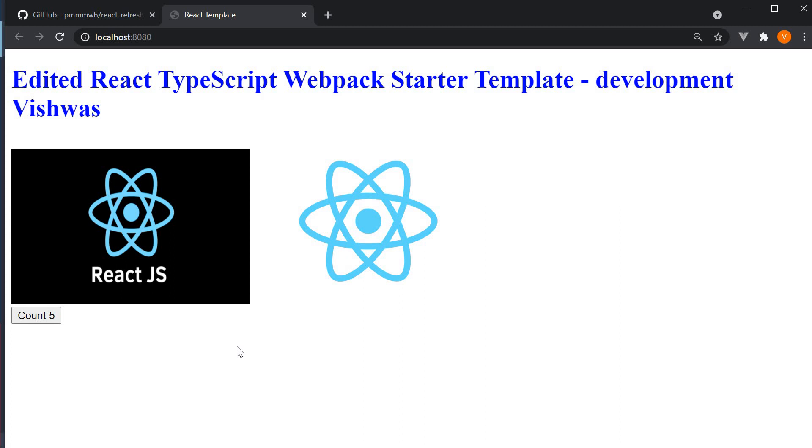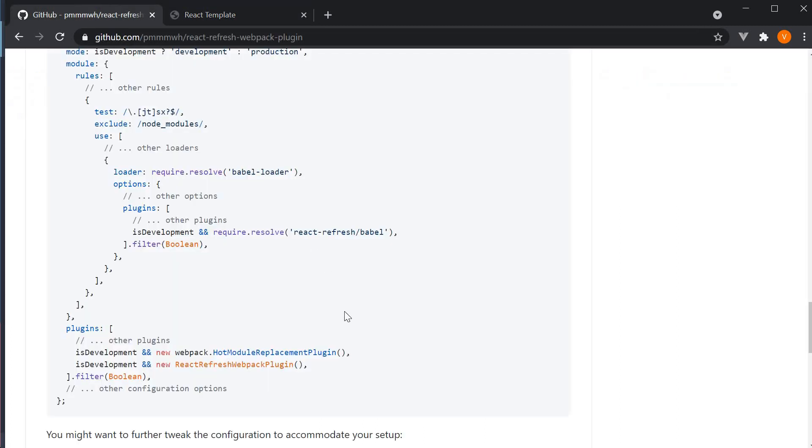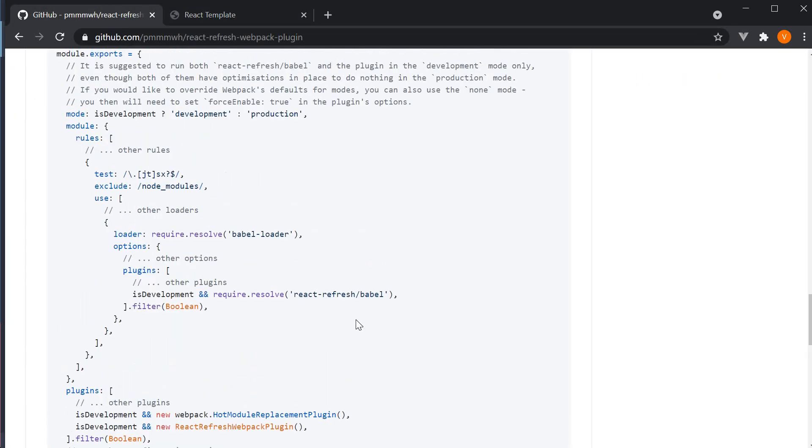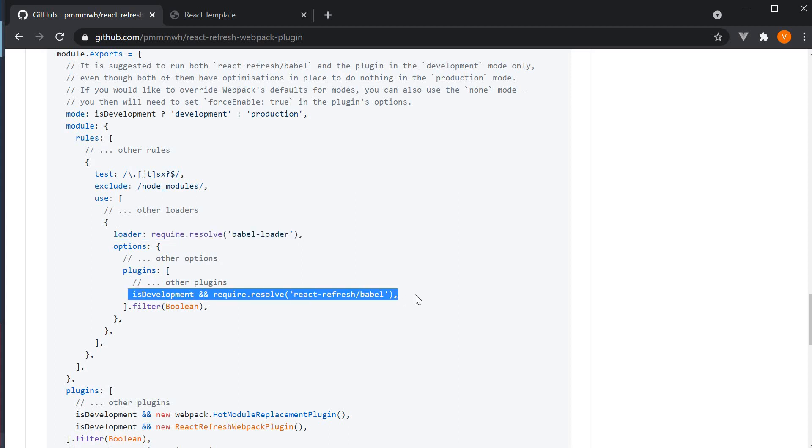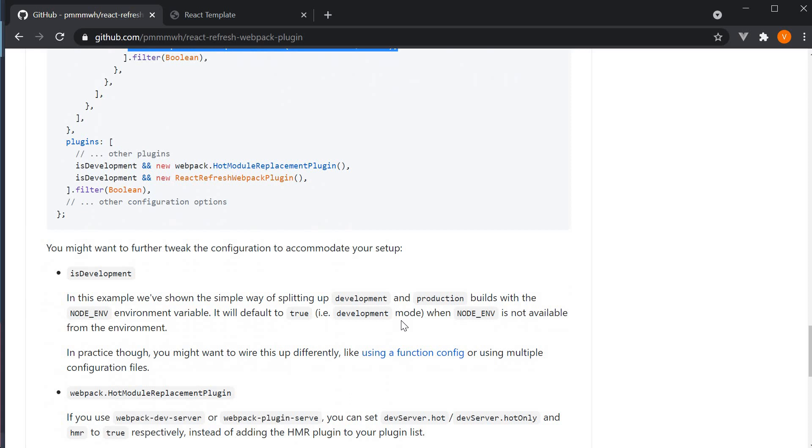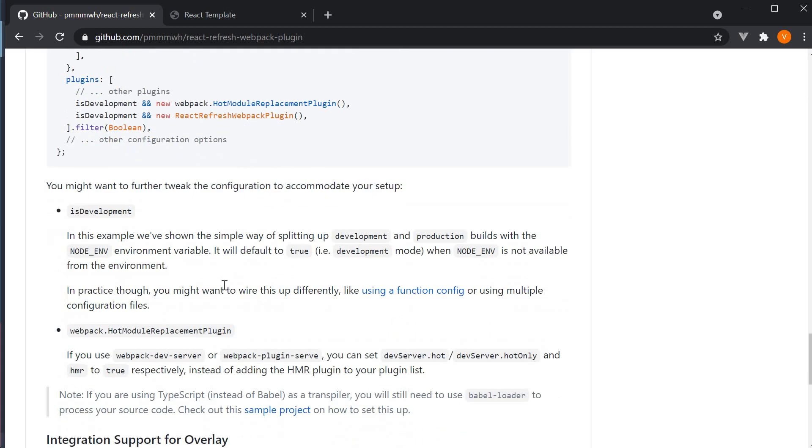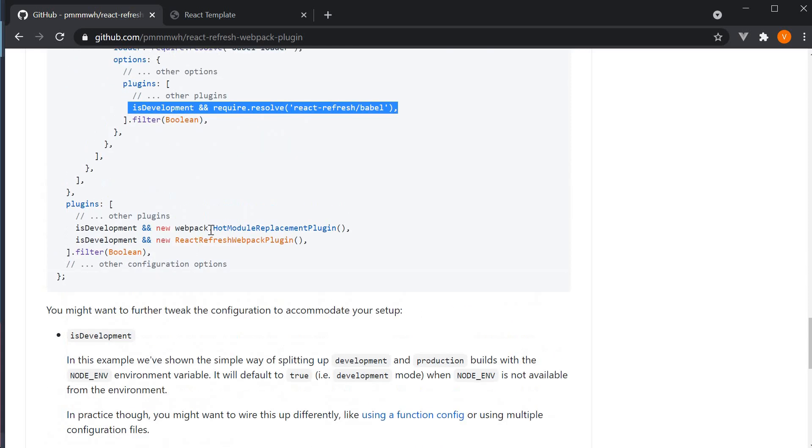Now I do want to point out one thing about the usage guide in the GitHub repo. The documentation specifies that the Babel loader needs to contain the plugins option for react-refresh/babel and in the webpack list of plugins we need to include webpack.HotModuleReplacement.